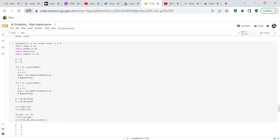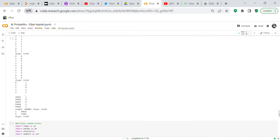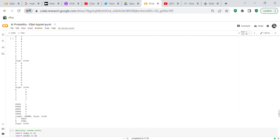We run the same OR logic with a at 60 percent probability and b at 1 percent, using the same for loops. Computing tot_a_b equals a OR b and printing value counts gives 64,019 ones (heads) and 35,981 zeros (tails).